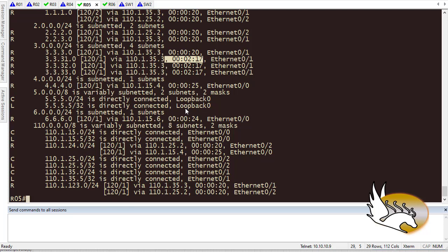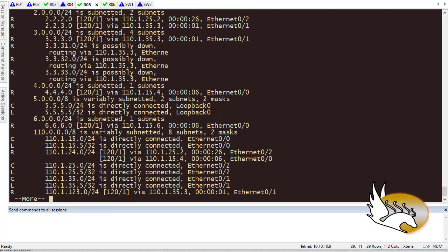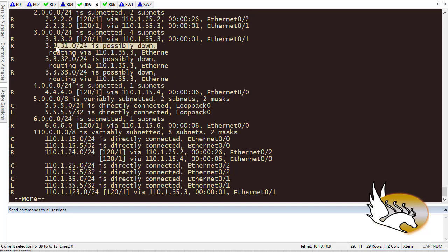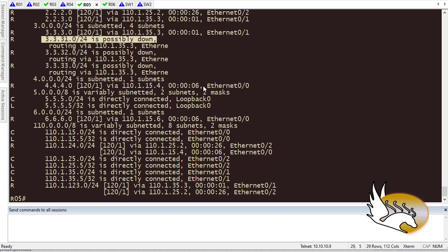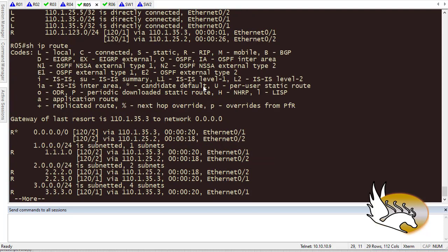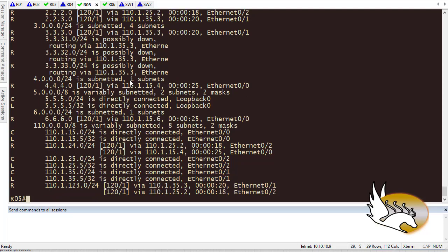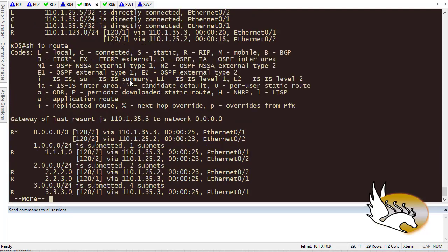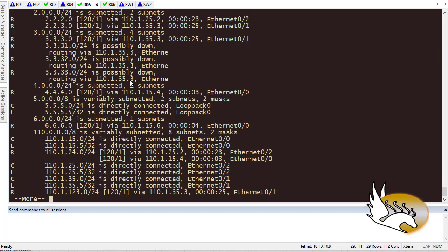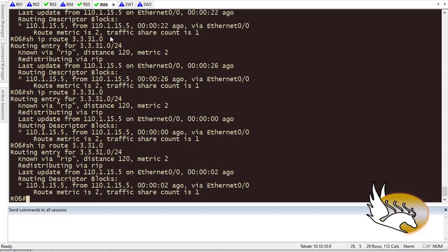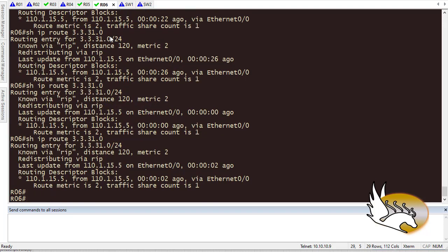So I'm going to pause and wait for that. Okay, 180 seconds has passed. Now you see that it says it is possibly down because it doesn't receive any update for this. And after some time you should see that they are gone. And when they are gone, they should be gone from all other routers as well.